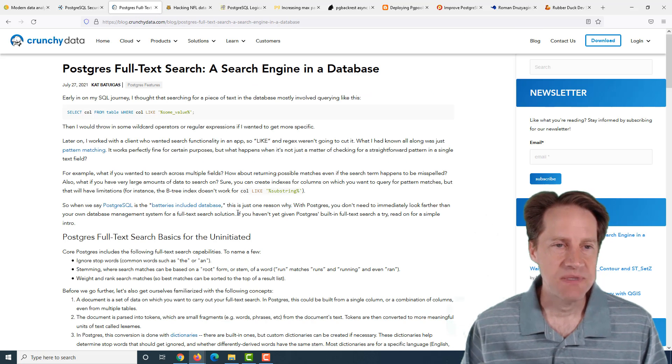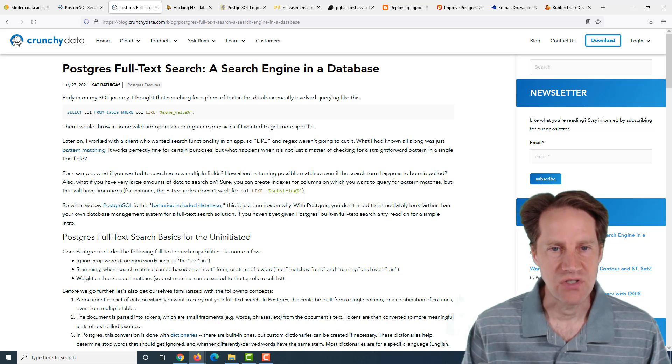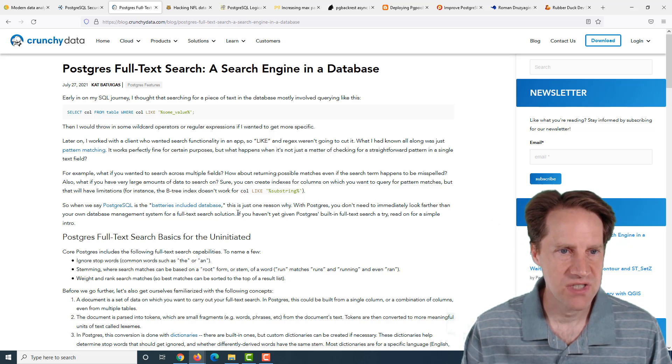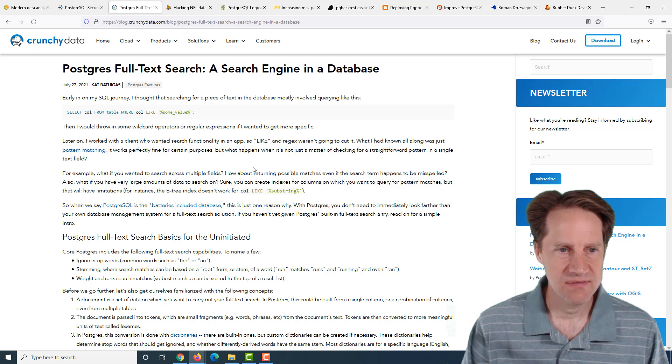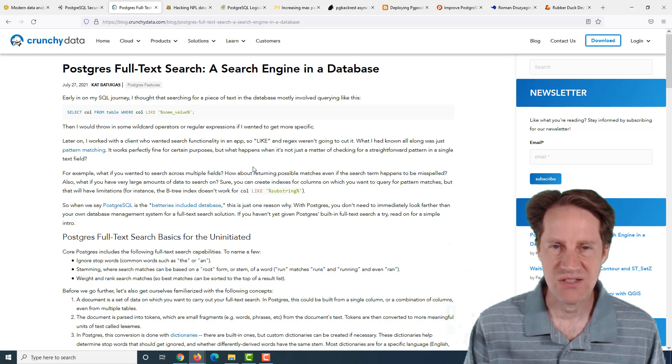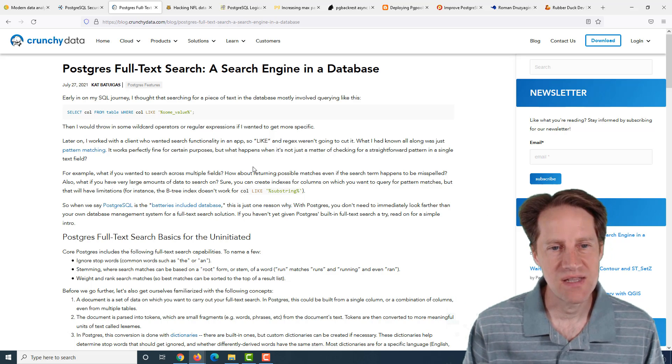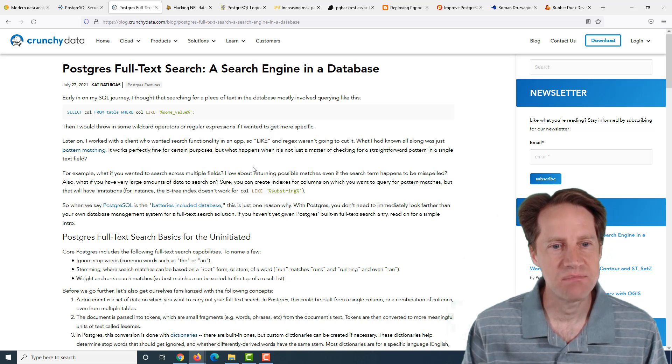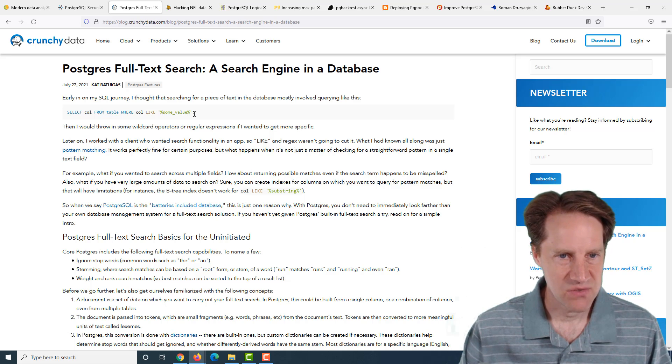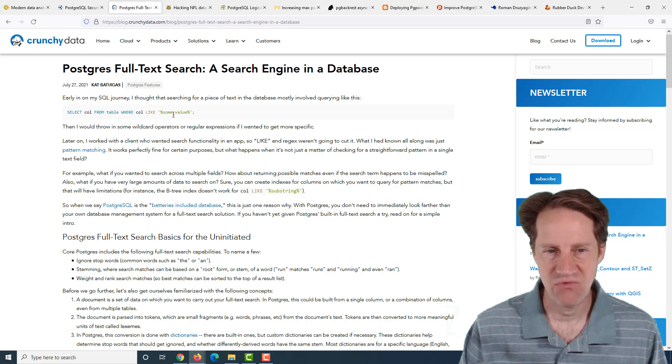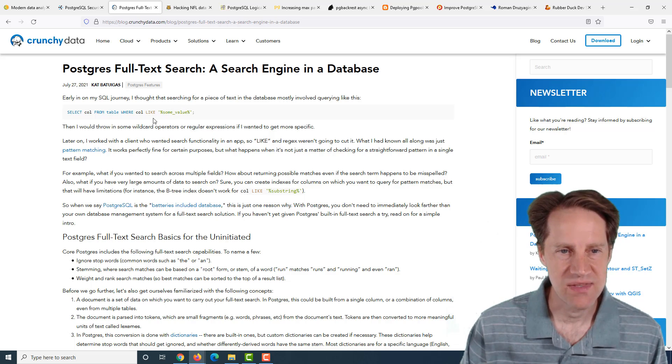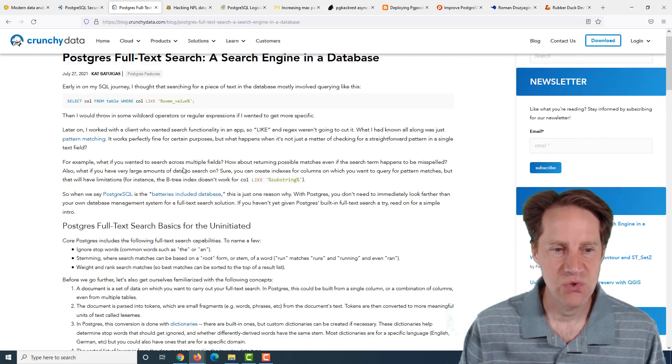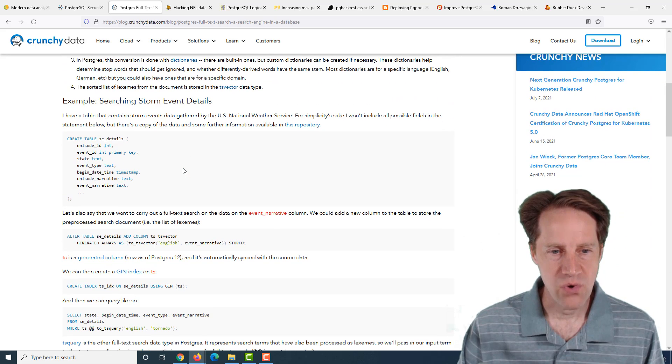The next piece of content, PostgreSQL is full text search, a search engine and a database. This is from crunchydata.com. This is a great post to just get started working with full text search. You can do statements where you're just doing like in some text string, but that's inefficient. Indexes can't really be used with this type of search.